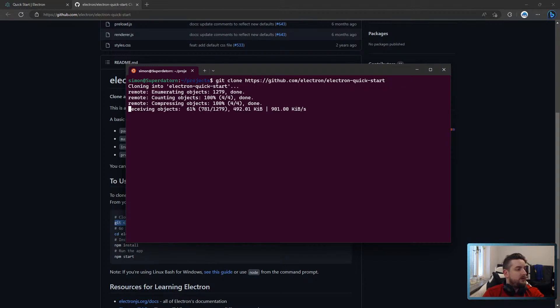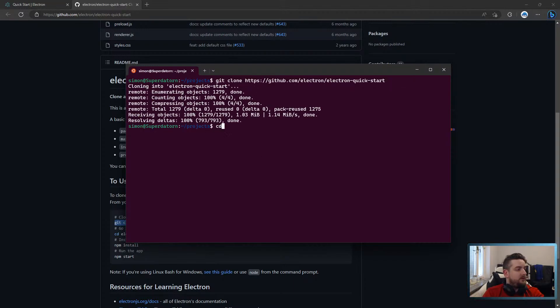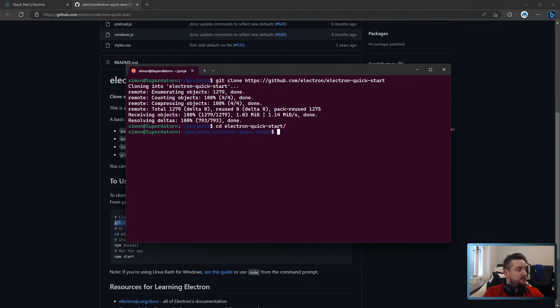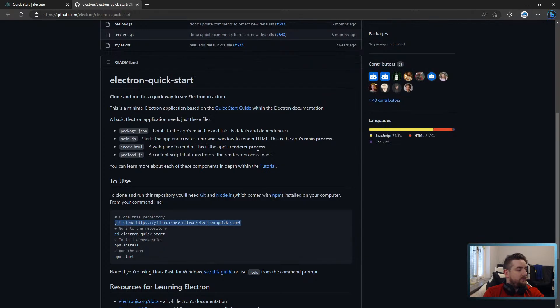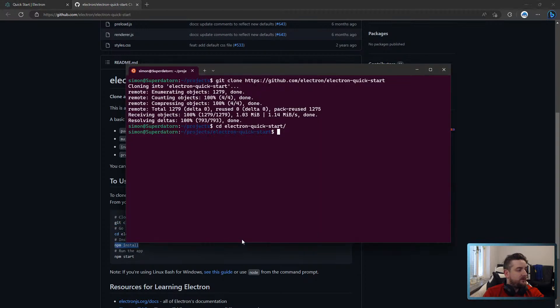Can I just clone that? They say npm install. They are wrong, it's pnpm install.